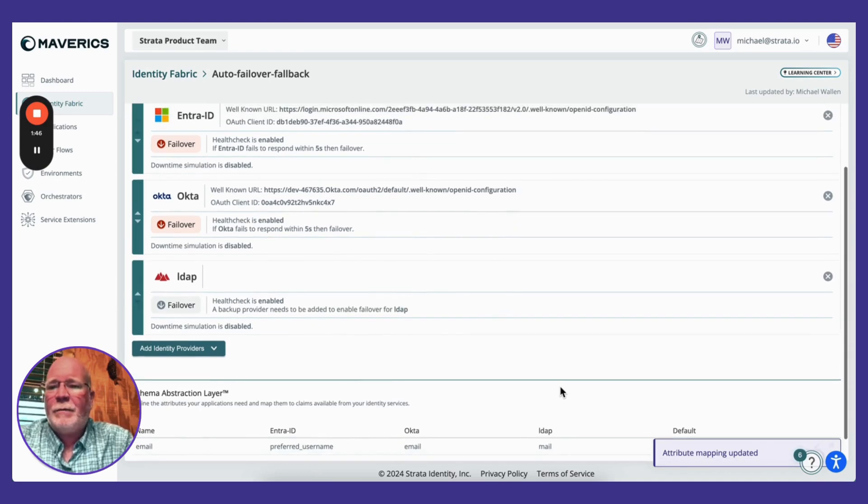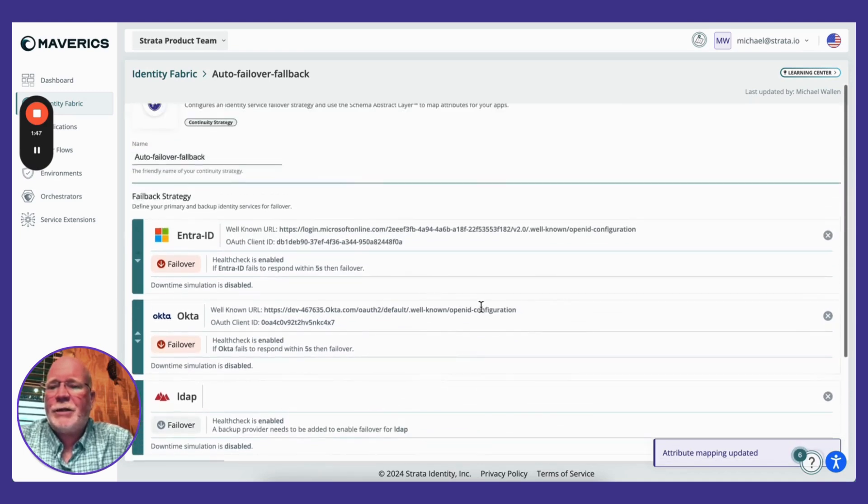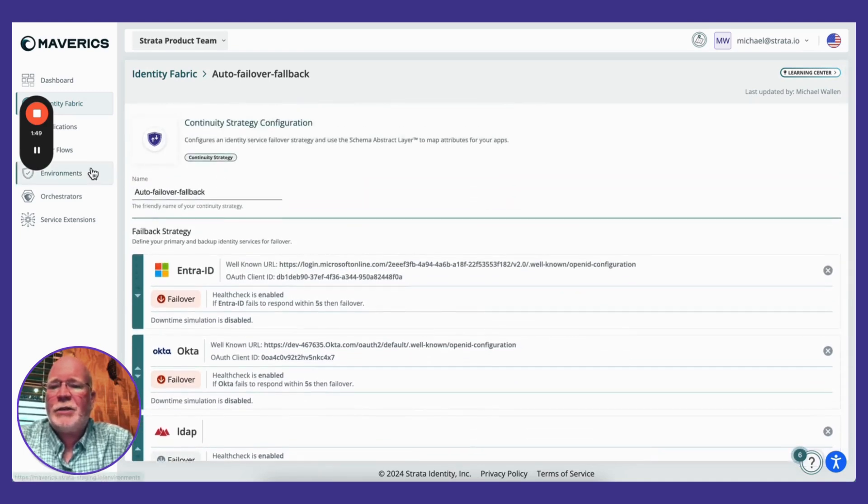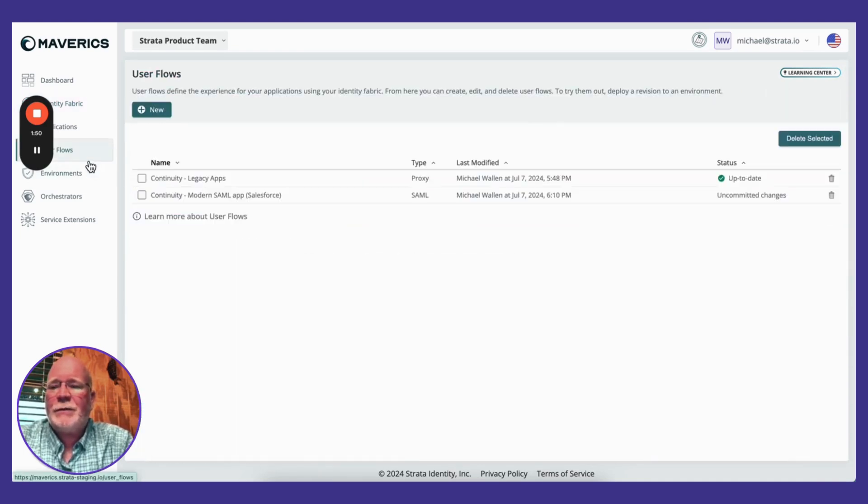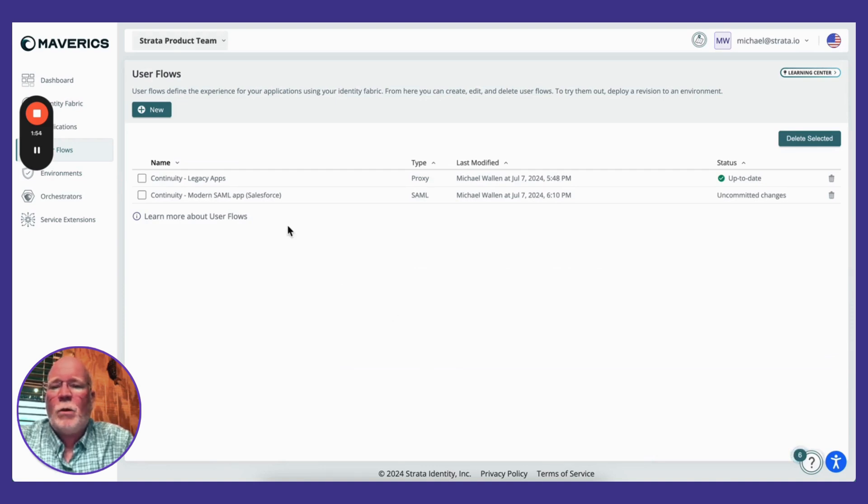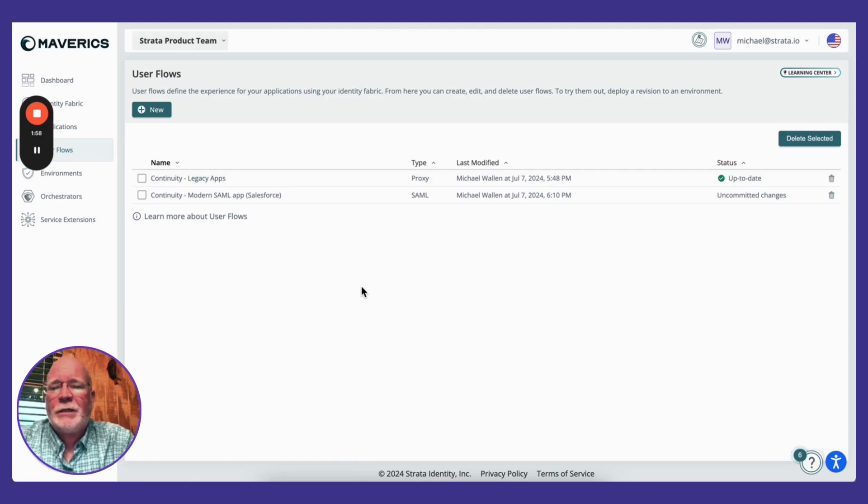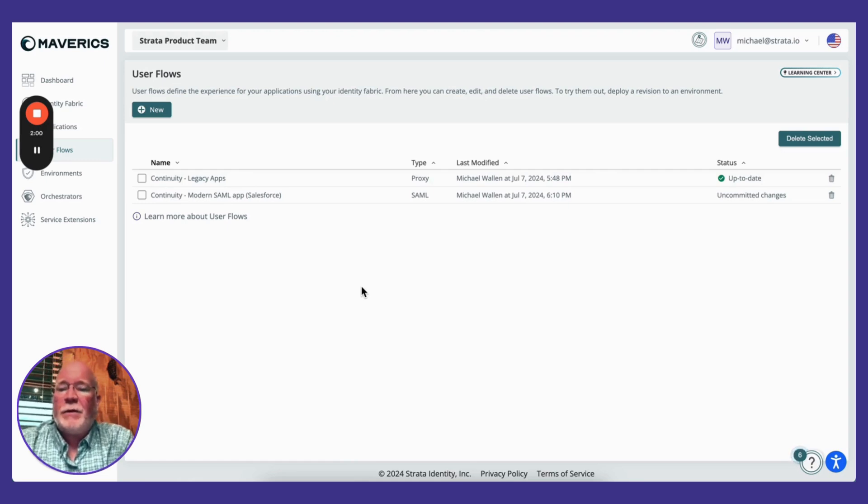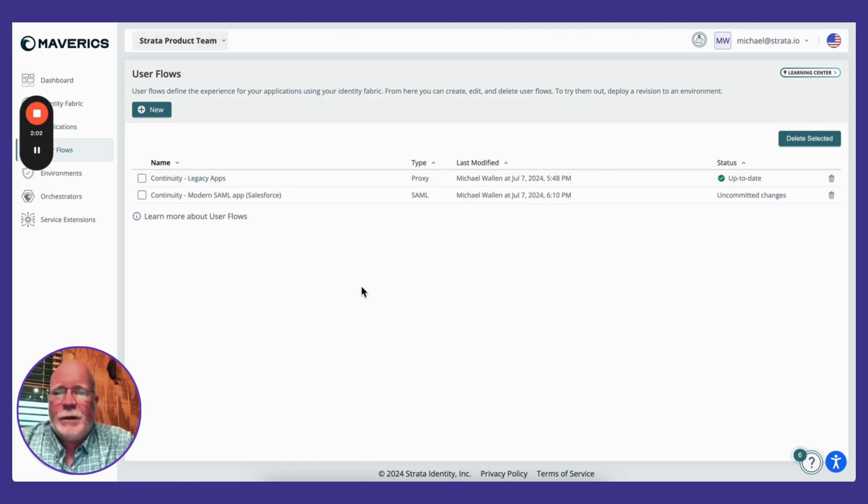The next thing I'm going to show you is how to integrate this strategy into your user flows. I have two user flows deployed here. One is a proxy app or legacy on-prem application—in this case it's a banking app—and the other is a SaaS app. Let's focus on the SaaS app.